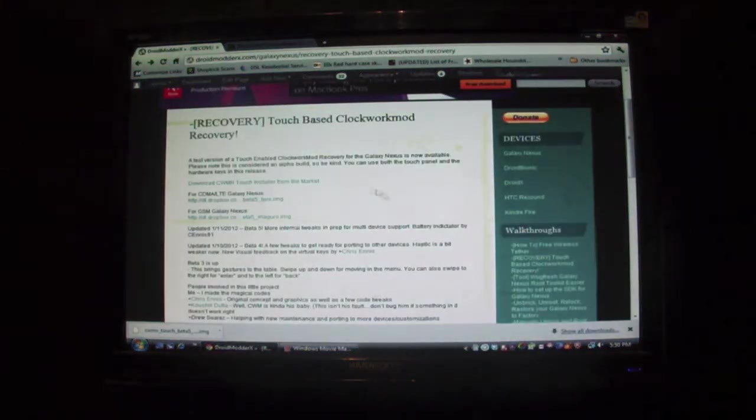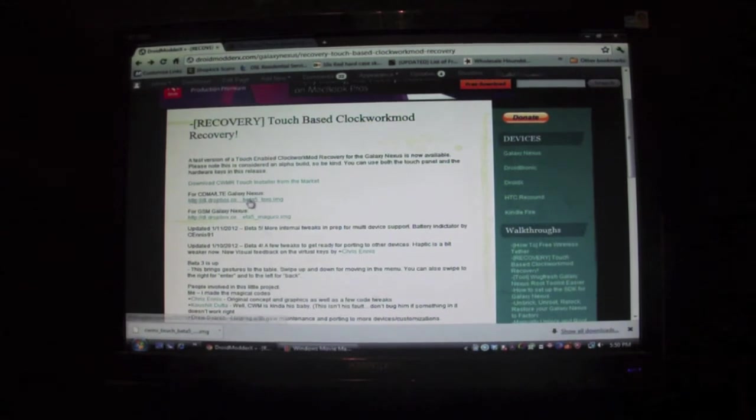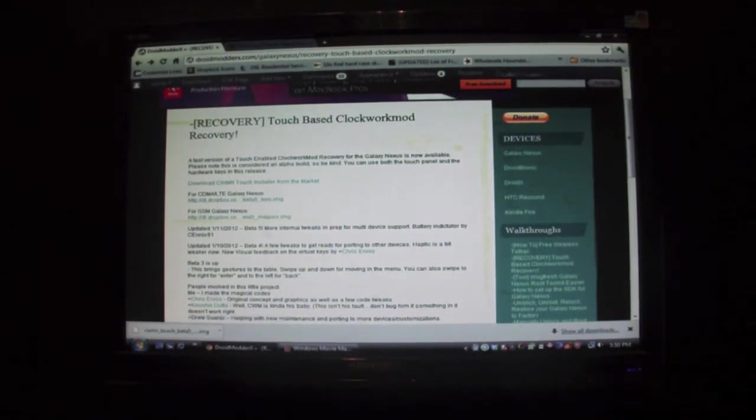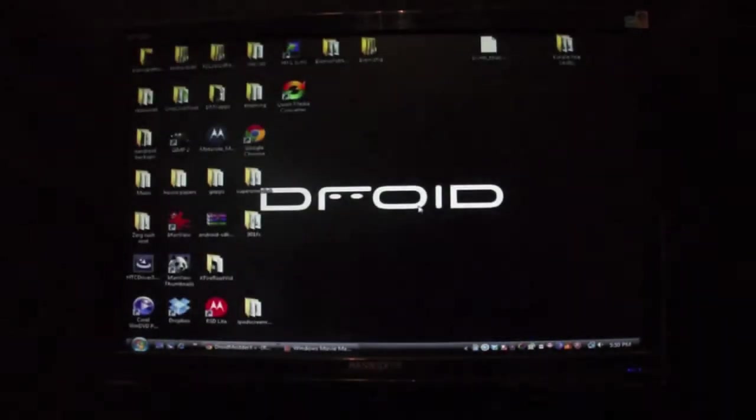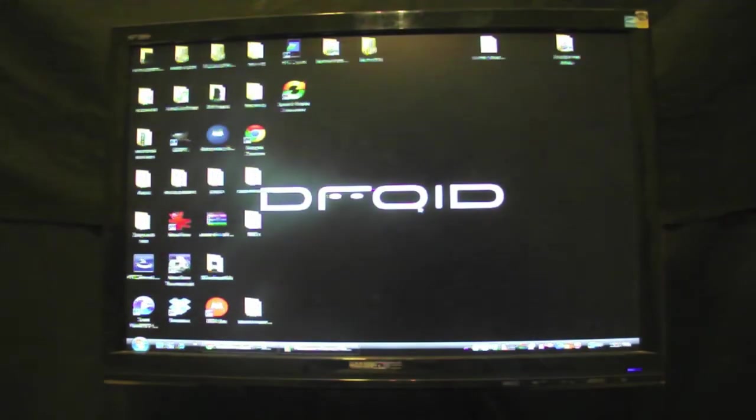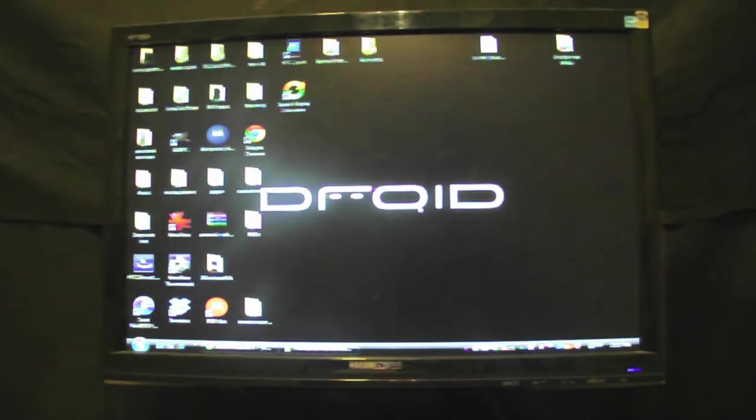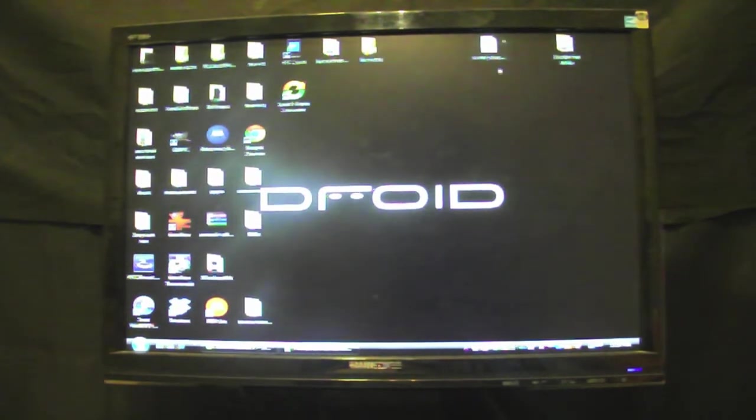What you want to do is download either the CDMA version or the GSM version and put that on your desktop. You do have to be rooted and you have to have the SDK installed on your computer to install it with this method.